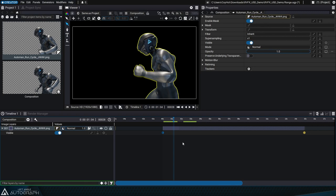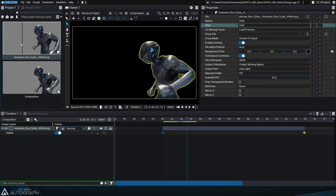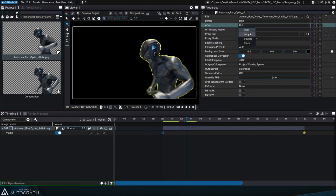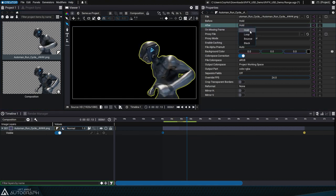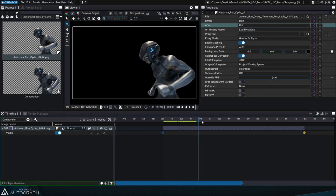What happens in this case? The answer to this question is in the after drop-down list, where several options are available. Hold, which is the default, repeats the last available frame infinitely.